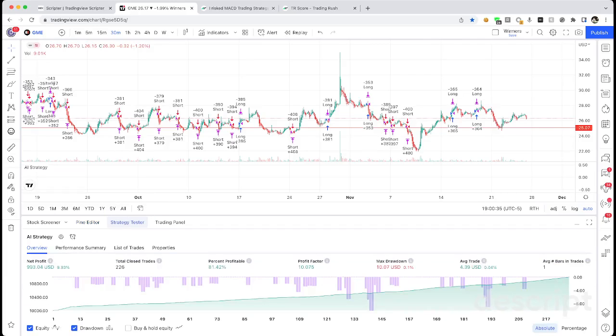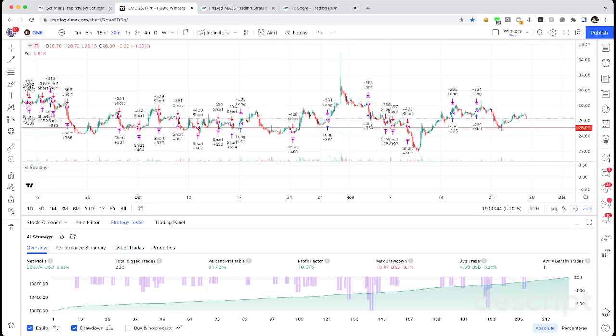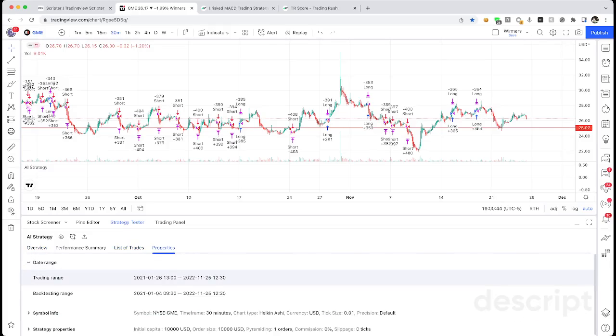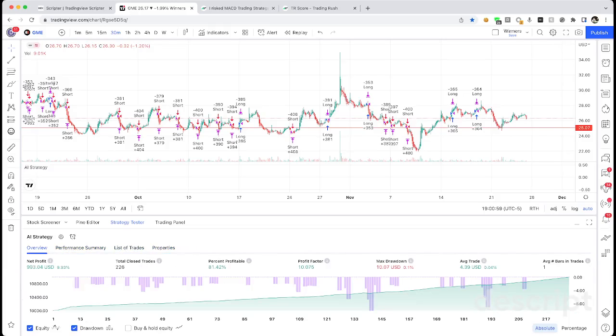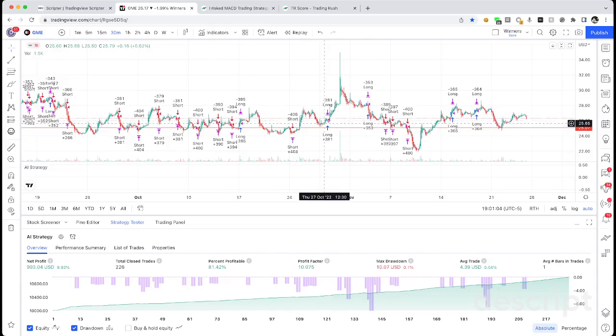So then when you click strategy tester, you'll see the results are here. Holy crap, 81% profitable, so it's a really good trading strategy. And click on properties, you can see that it traded since last year, since January last year, so almost two full years, and it made 9% profit in two years.